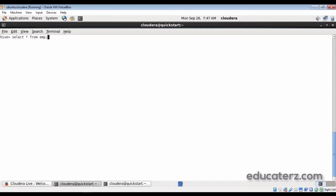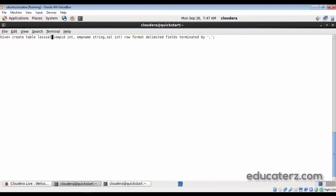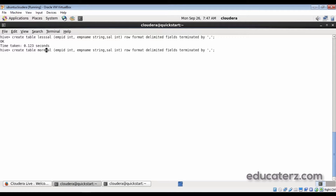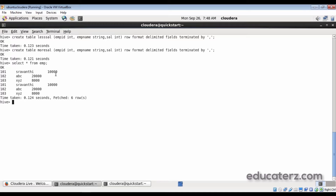We have already created a table called emp. Now let's create a table called less_sal — people getting less than 10,000 will come into this table. Similarly, let's create a table called more_sal. Both tables are created. Now we need to take data from the emp table. If you see the emp table content, whoever has less than 10,000 will come into less_sal. Let's load this data using the INSERT statement.